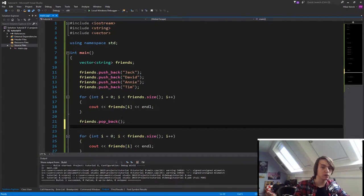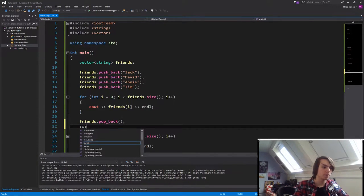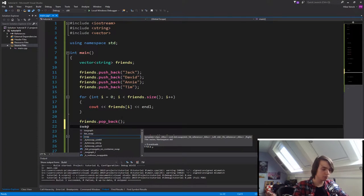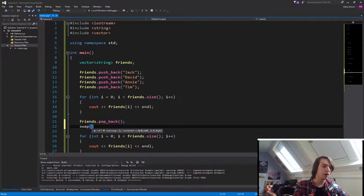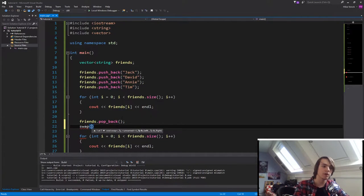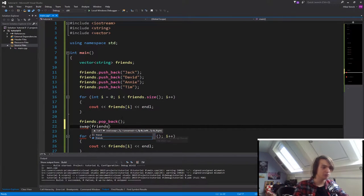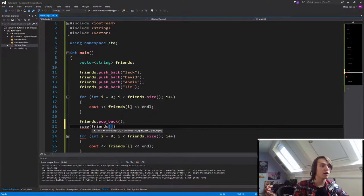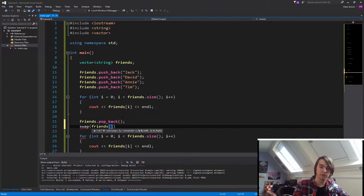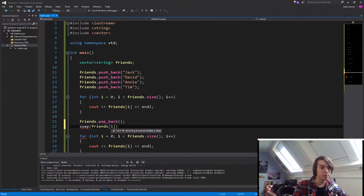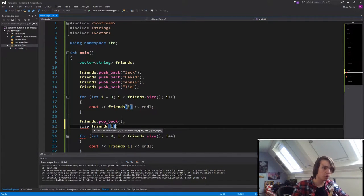What we then need to call is a function called swap. So just type in swap, and then what you need is you need two different operators. What we're going to do is we're going to call friends, and then we're going to specify the index of David. So this is going to be one. Remember that you always start counting at zero, not one.